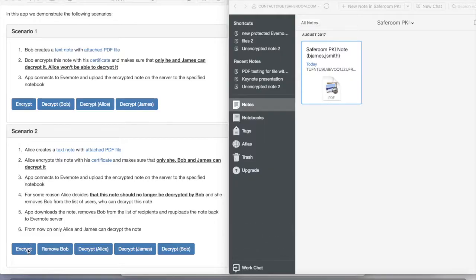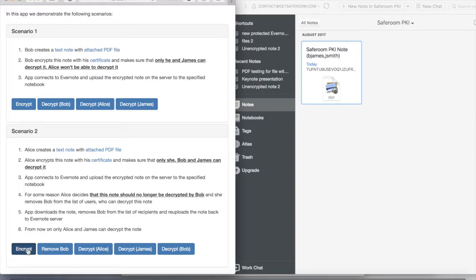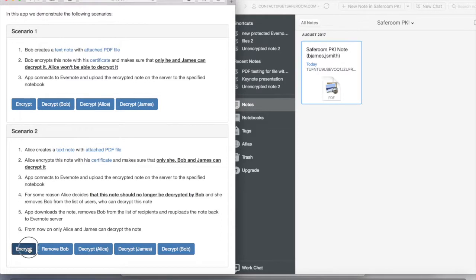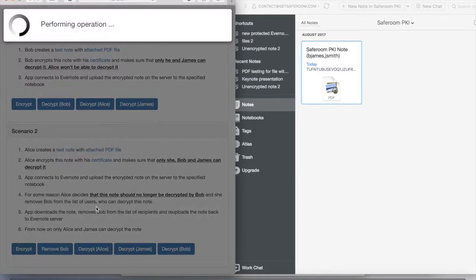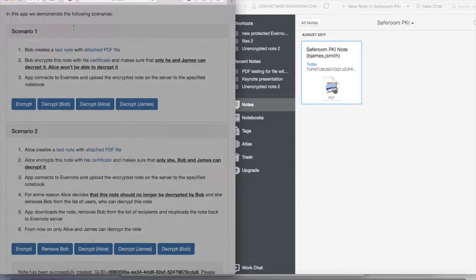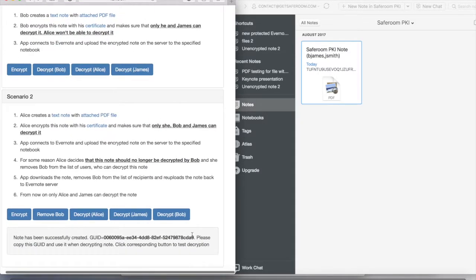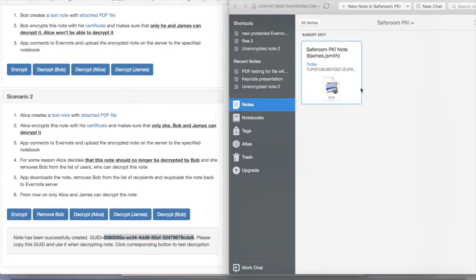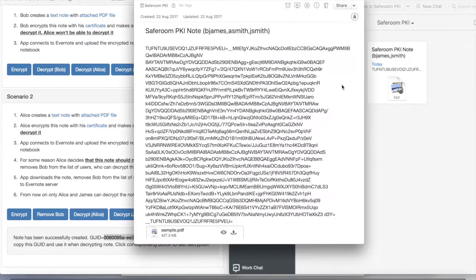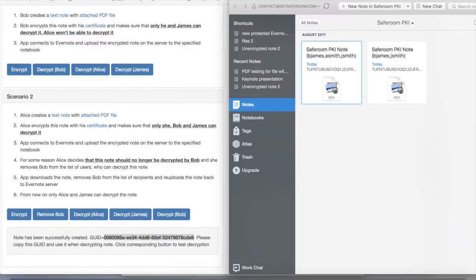In our second use case we will demonstrate the management of access to the encrypted node. In this case Alice creates a node where Bob, James and herself have access to. This node as you can see is created in a real Evernote account.